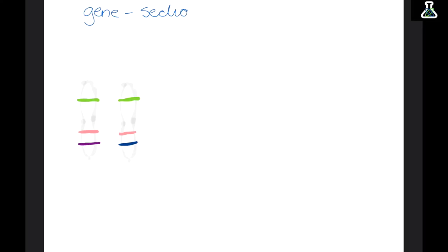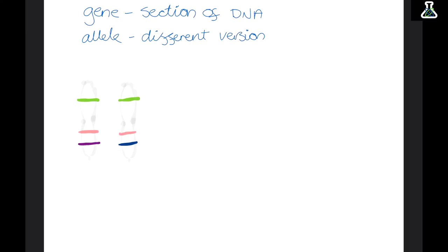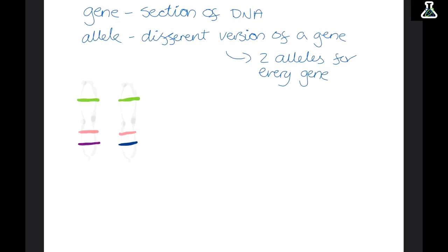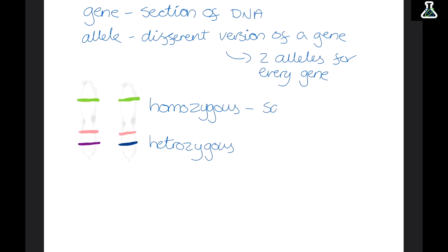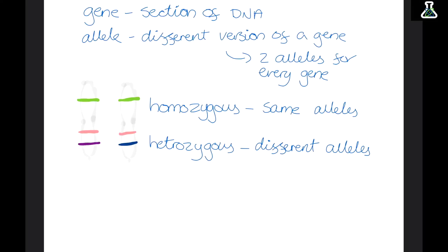A gene is a section of DNA and it usually codes for a certain characteristic. An allele is a different version of a gene. You have two alleles for every single gene in your body — one from mum and one from dad. For example, your mum might pass down the gene for blue eyes and your dad for brown eyes. Alleles can either be homozygous — where you have the same two alleles — or heterozygous, where you have different alleles.